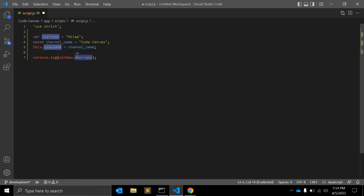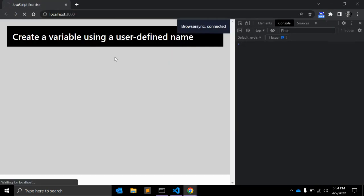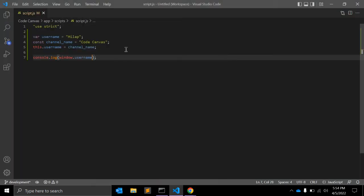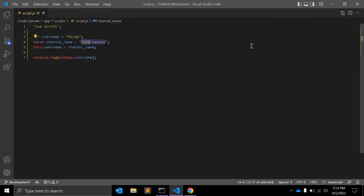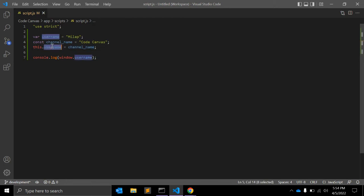Window.userName or window.userName returns... as you can see, it will return this value, channelName, right? So this is a user-defined variable, and I am assigning this user-defined variable value to another variable.